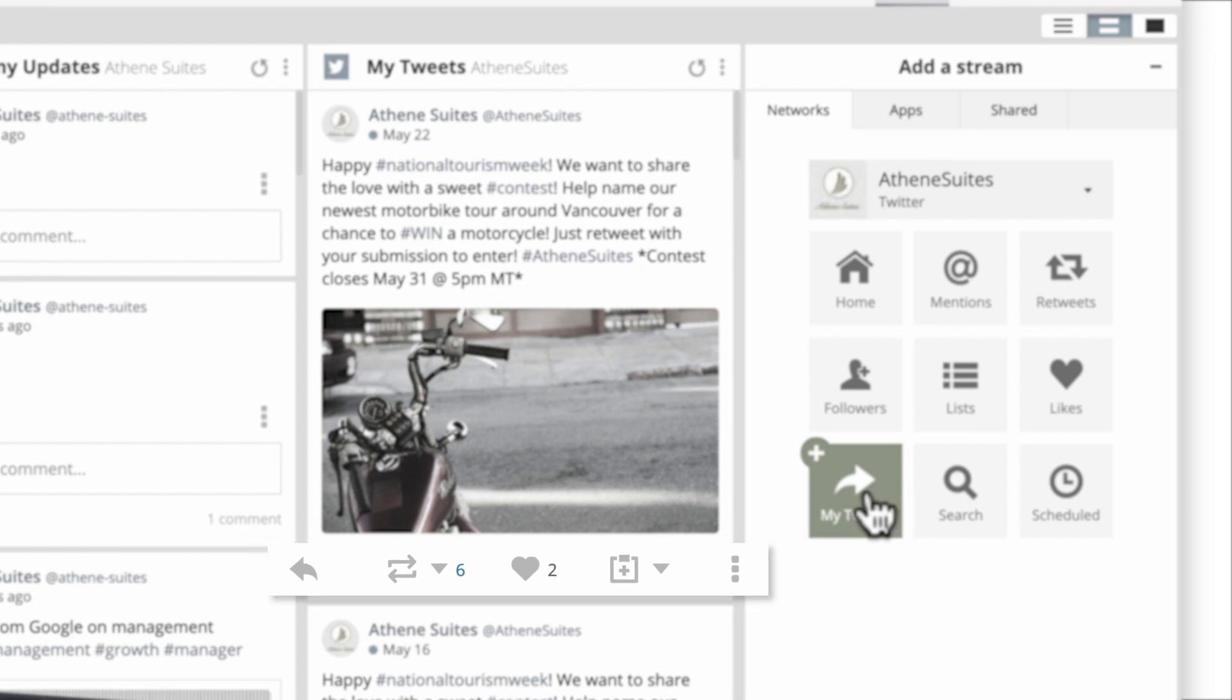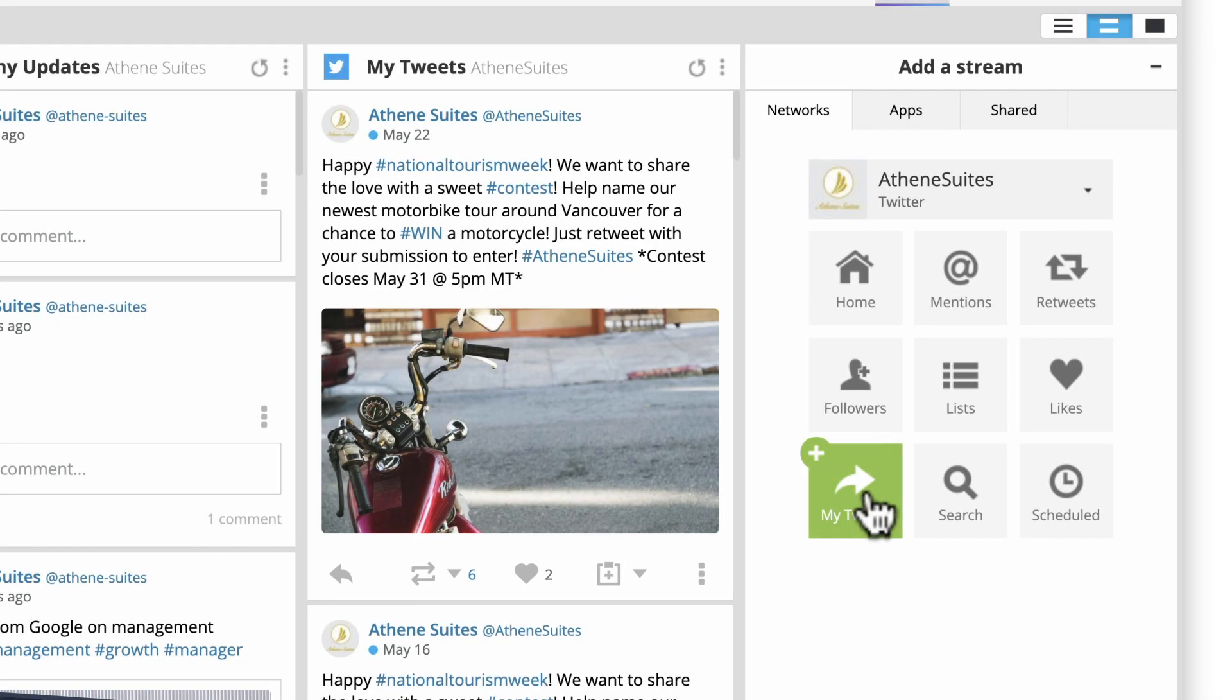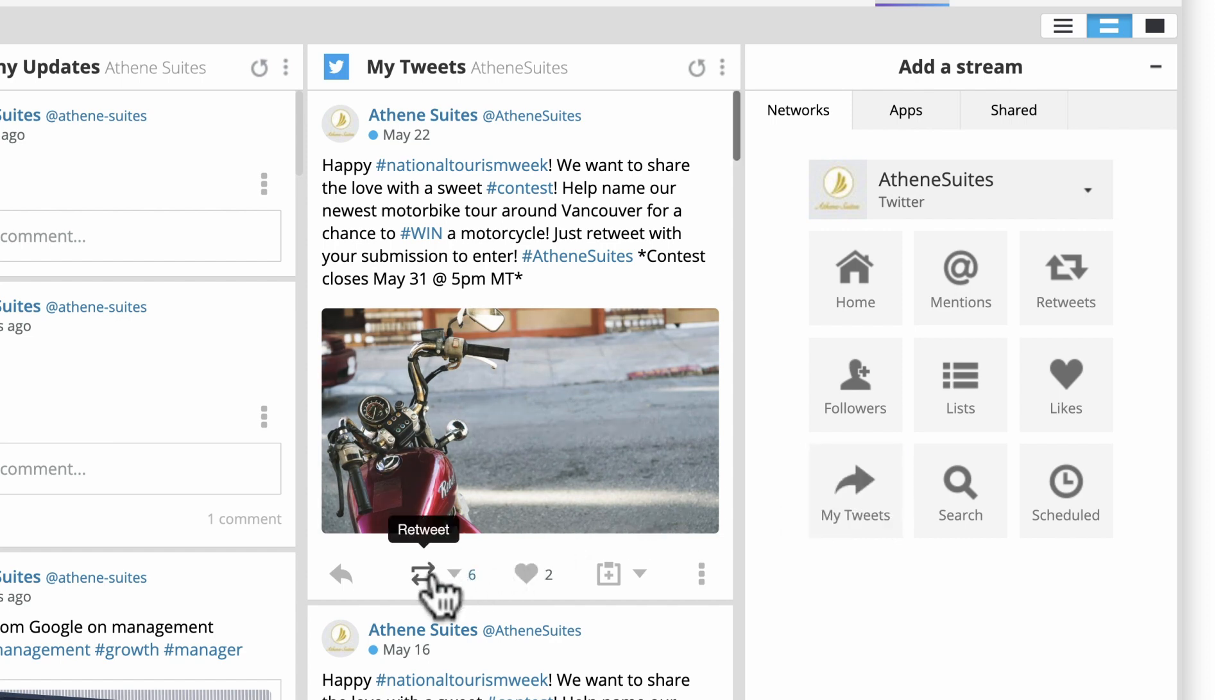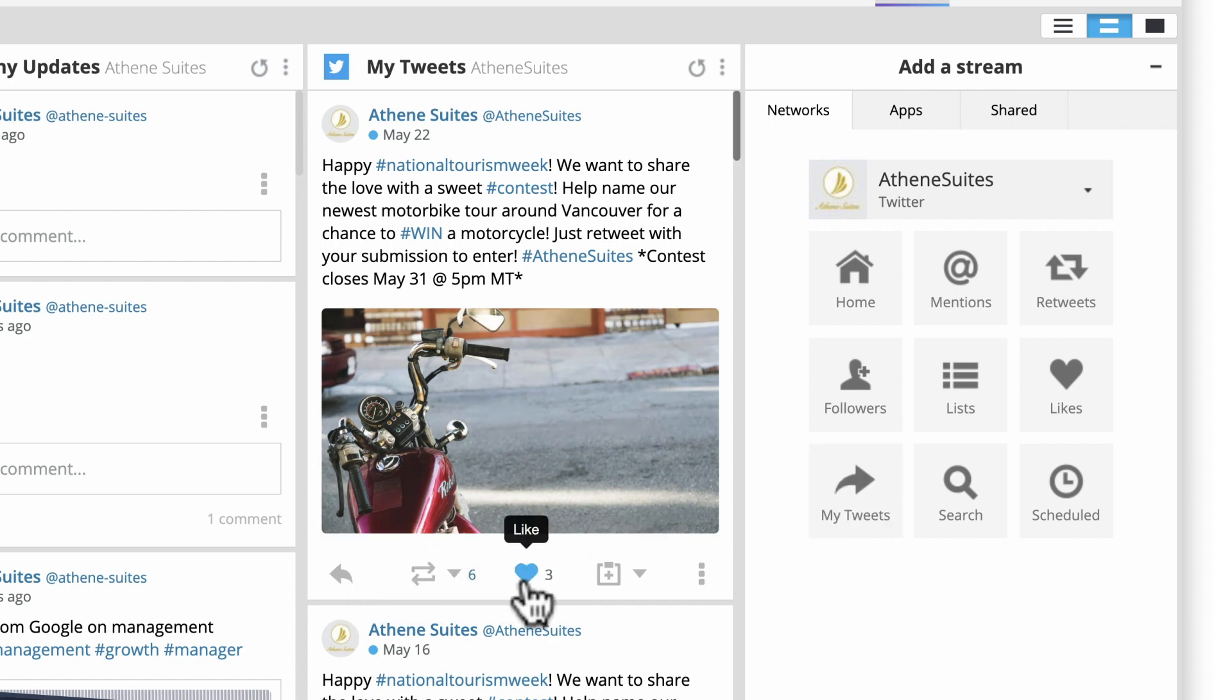From here, you can easily engage in conversations by resharing, commenting, and liking posts.